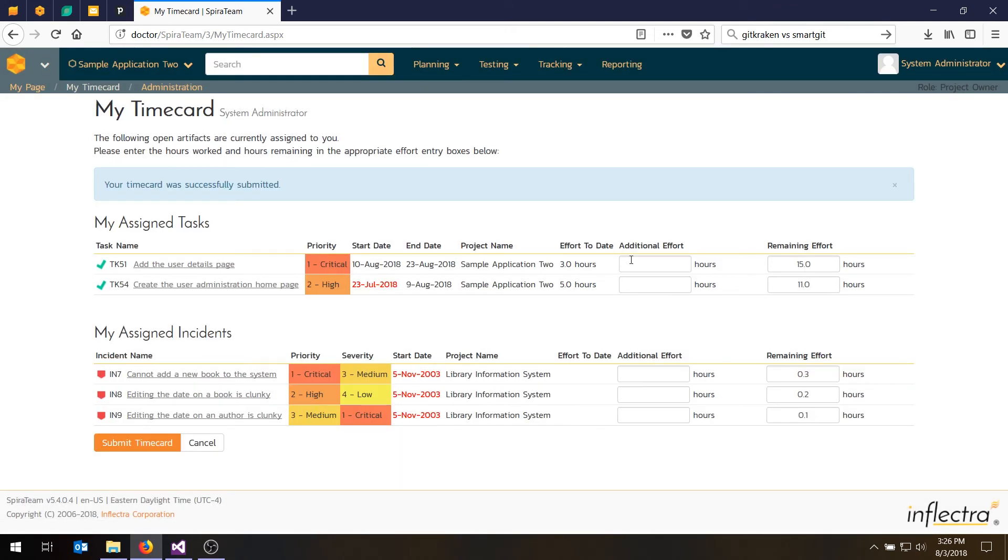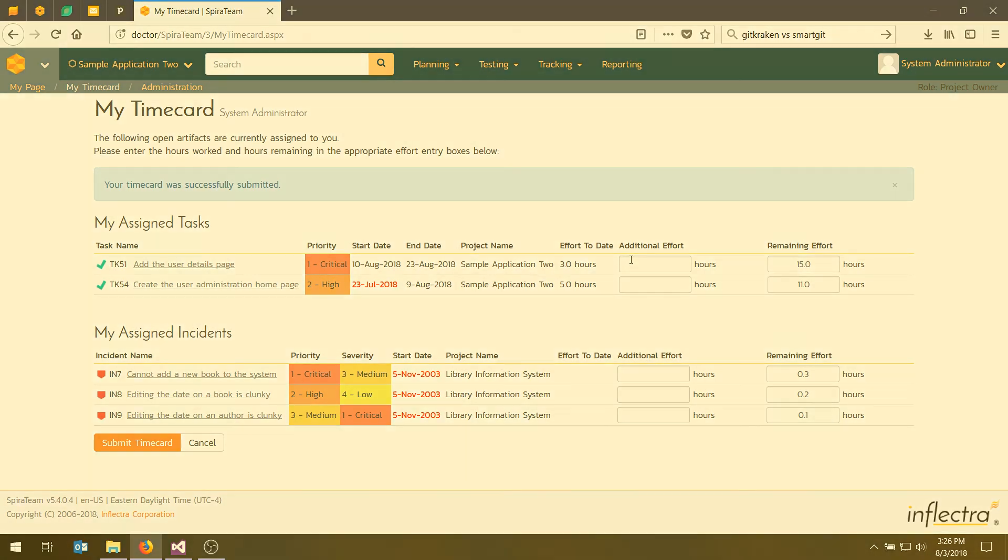And that's really useful when you want to change a lot of tasks or defects in one go. In this video, we talked about how we would schedule the developers. In the next video, we'll be talking about how we're going to schedule the testers using the test sets. So until then, have a good day.